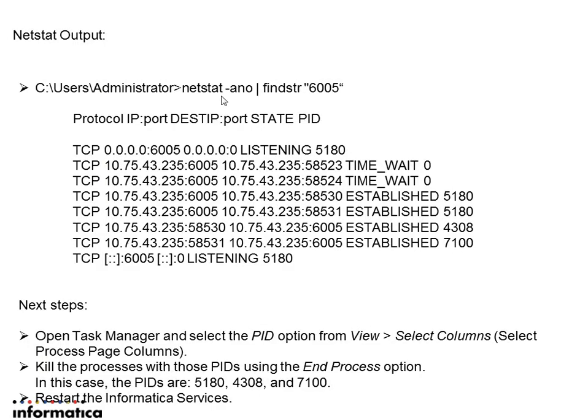So this is the netstat command which we have to use. That is netstat hyphen ano find string and the port. In the protocol ip port address, destination ip port address and the process id along with the state will be printed.